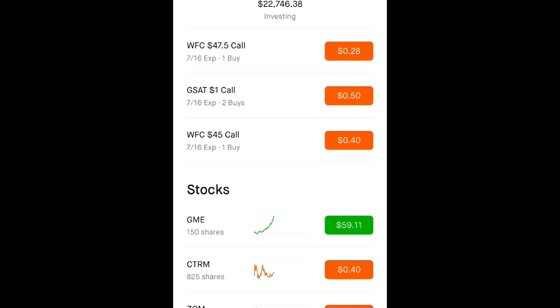But I was just checking out the portfolio, and GameStop just touched $60. I want to give a shout out to all those GameStop shareholders and option callers out there.